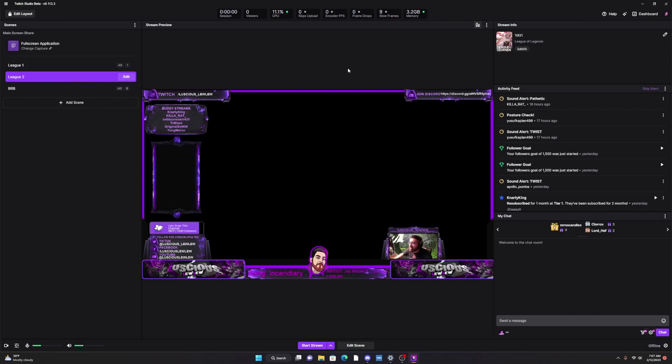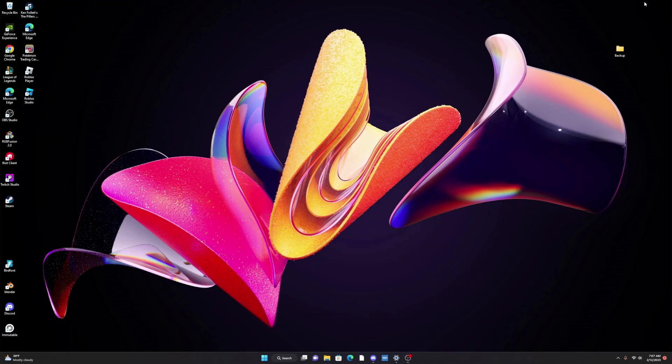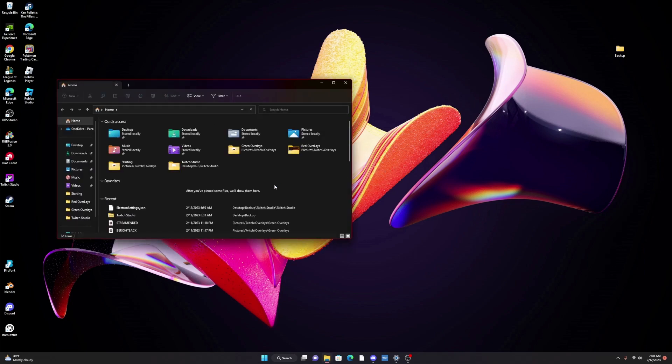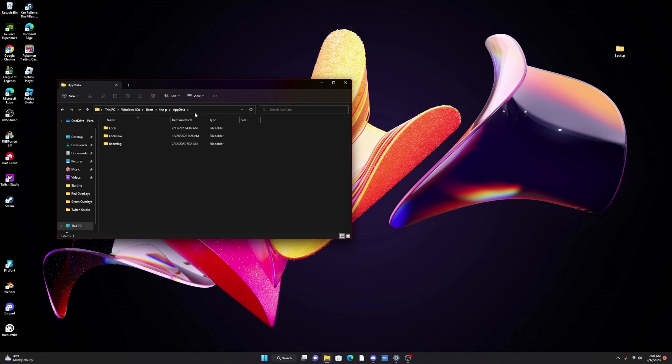So basically what we have to do is exit out of Twitch Studio and we're gonna go to our folder. What you want to do is, I've already done this several times, but for you you're gonna want to do C slash users slash whatever account you're using on your computer and then slash app data.